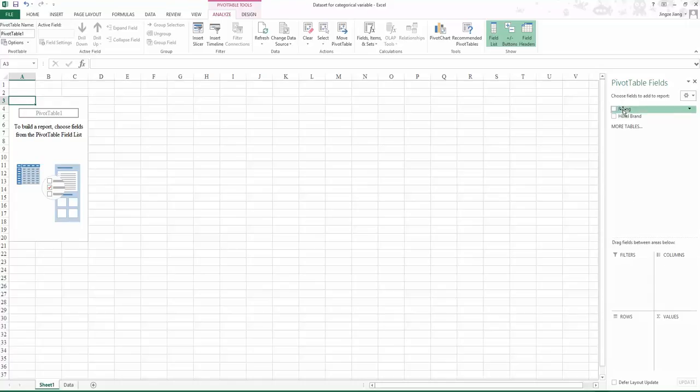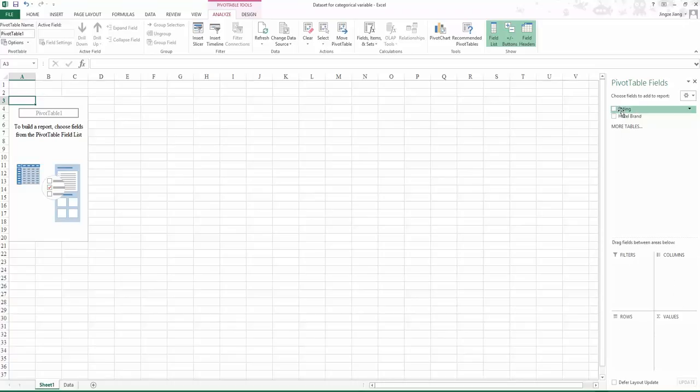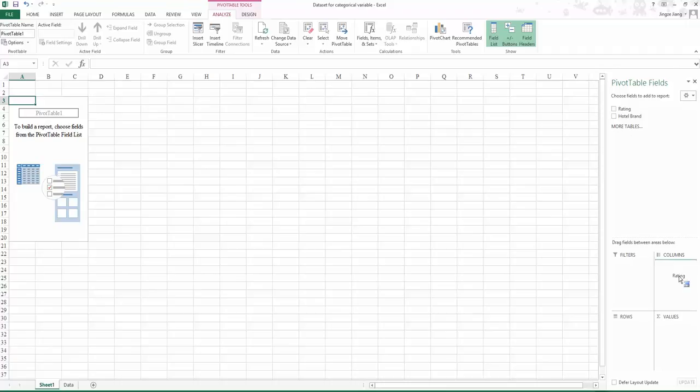We will drag one variable to column and one variable to rows. If there is no requirement on the question, you can drag either one. Let's drag the rating to columns.